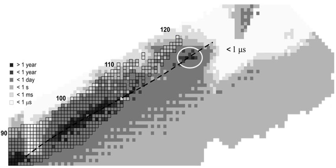For example, although oganesson is a member of group 18, the first synthetic element to be so, it may be significantly reactive, unlike all the other elements of that group. It was formerly thought to be a gas under normal conditions but is now predicted to be a solid due to relativistic effects. On the periodic table of the elements it is a p-block element and the last one of the seventh period.